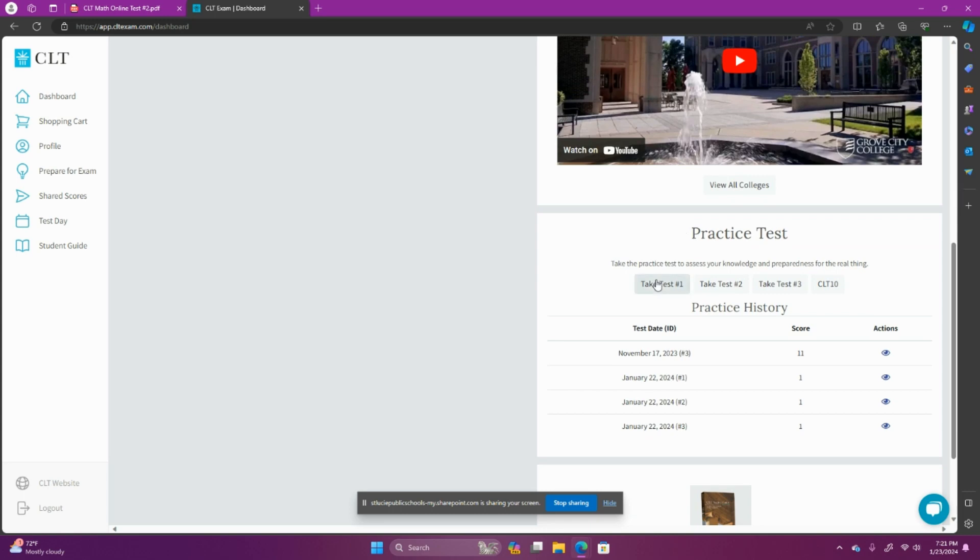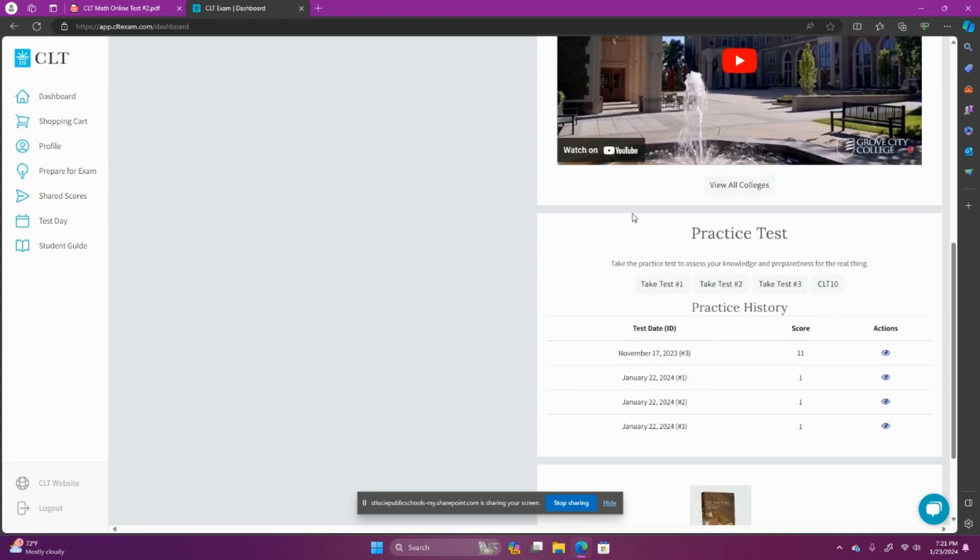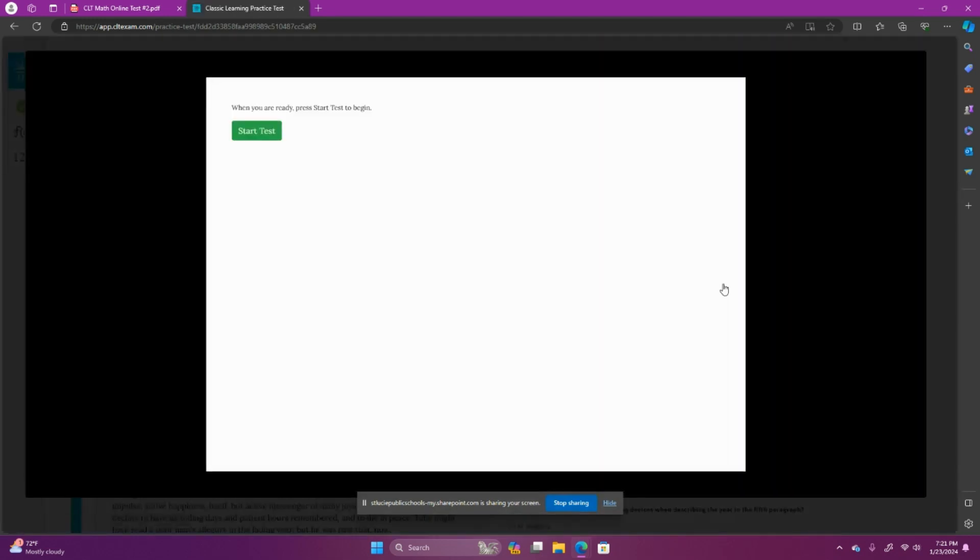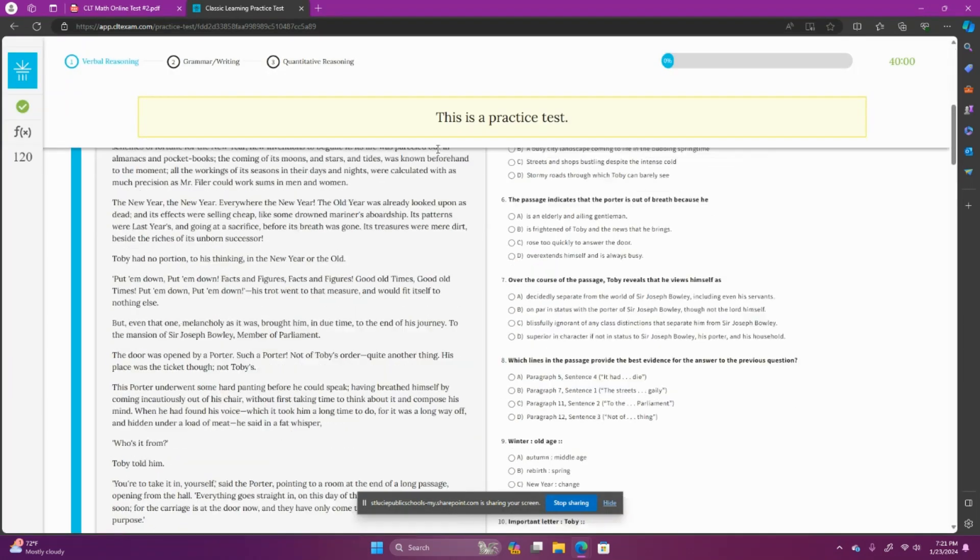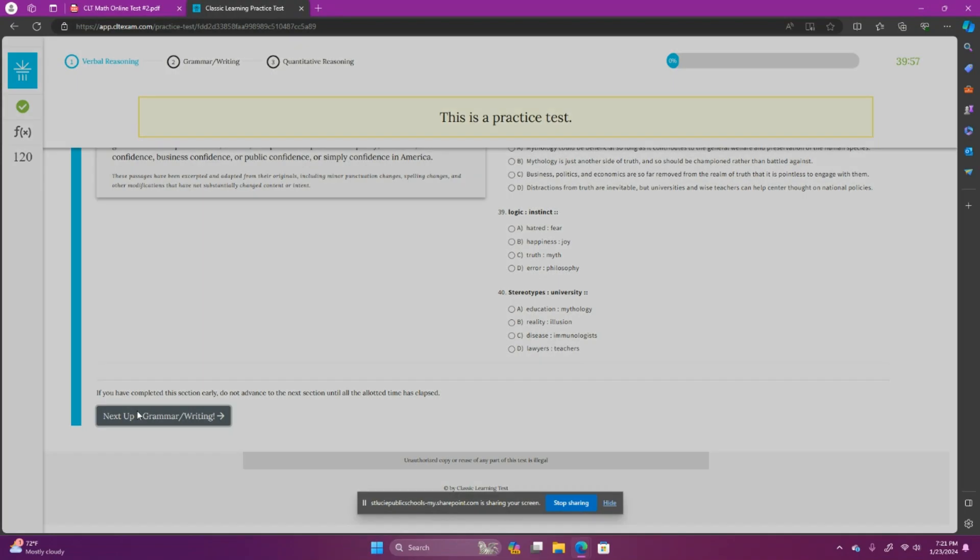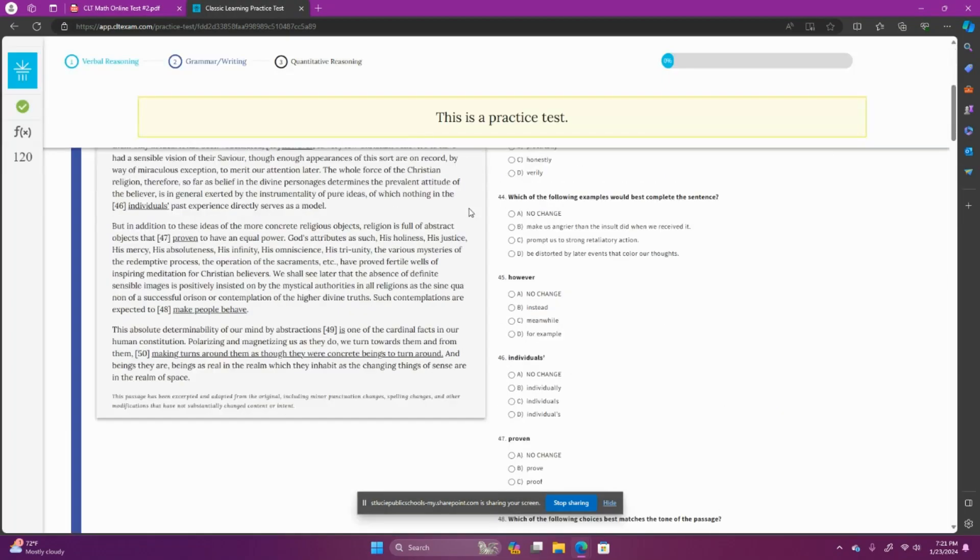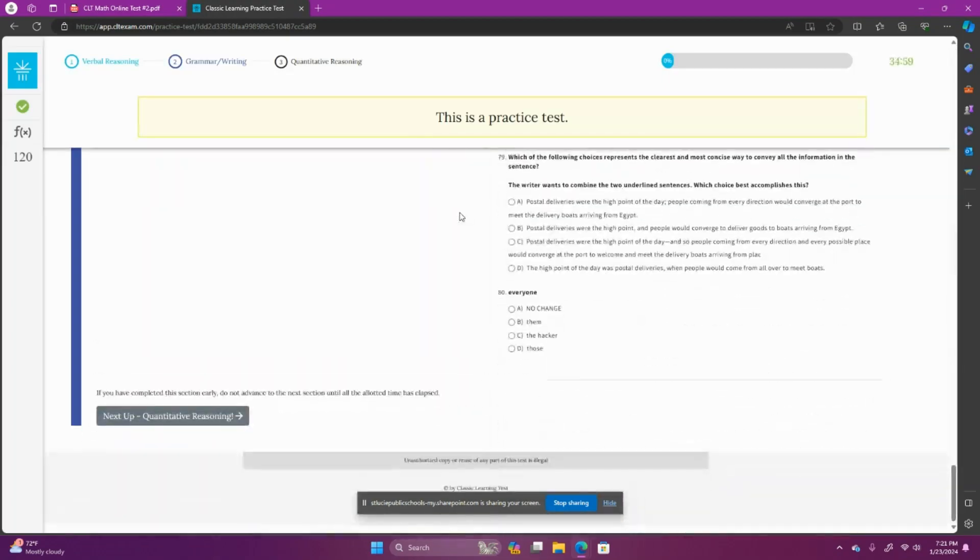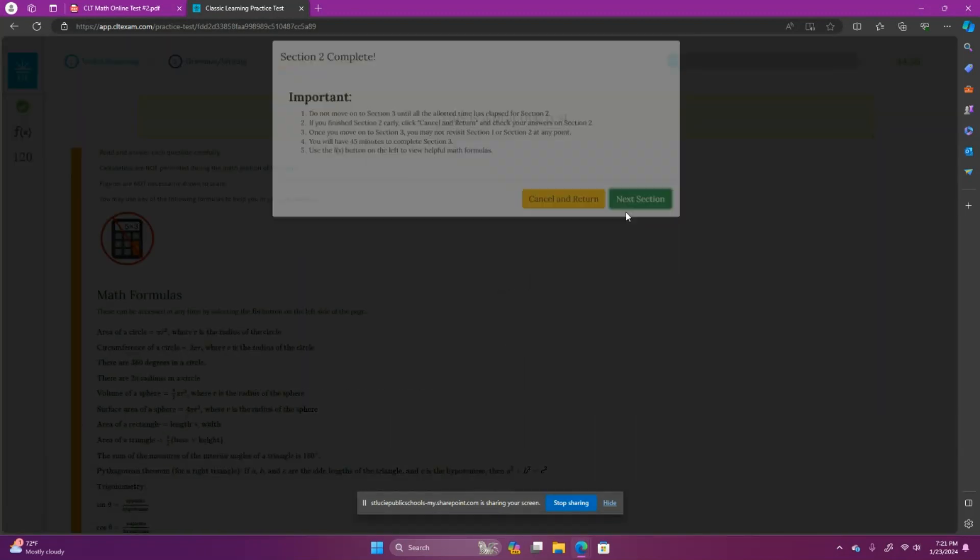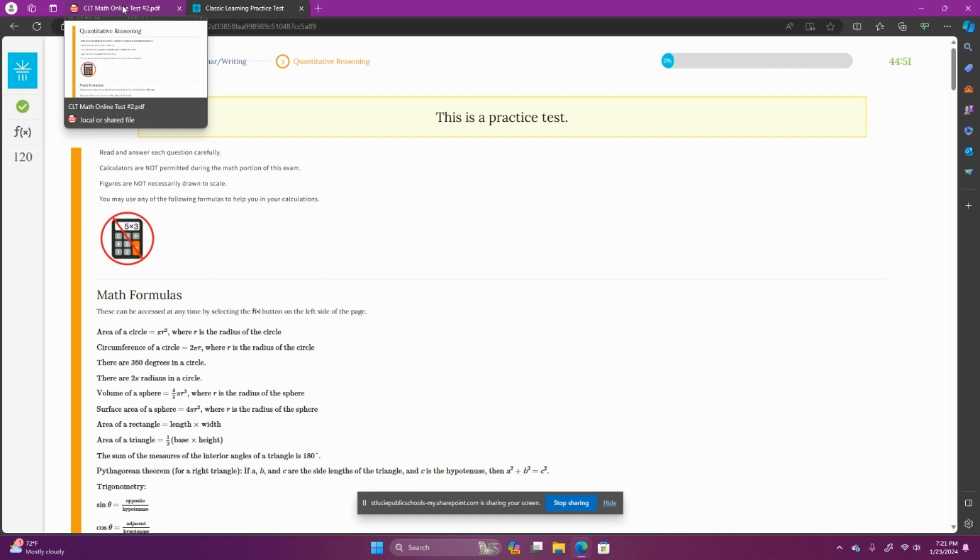And we're going to take practice test number two. So right from your dashboard, as soon as you log in, you just come here to take test number two and start test. And I'm going to skip all the way down to the math section, which is called quantitative reasoning on CLT. And this is where I want you to follow along while we go through these math questions together. Make sure you have some paper and a pencil or a marker board and a marker, something to write on to do the math while I walk through the steps with you.